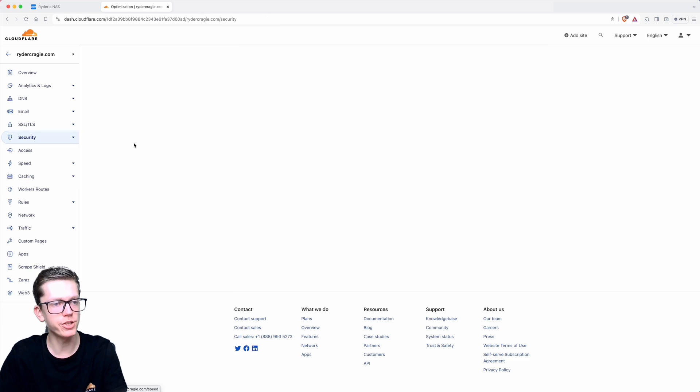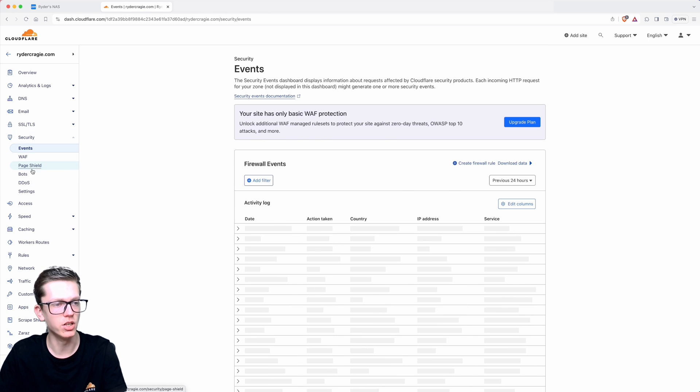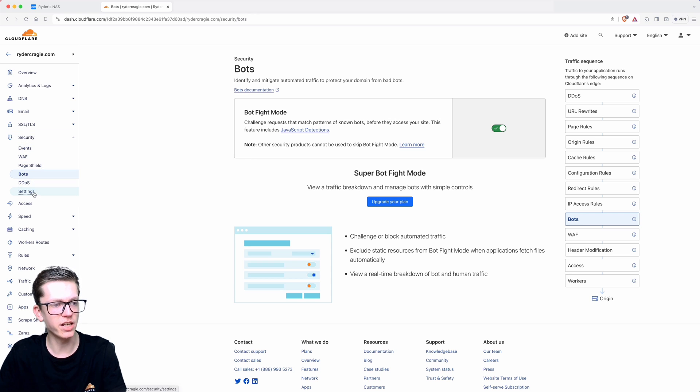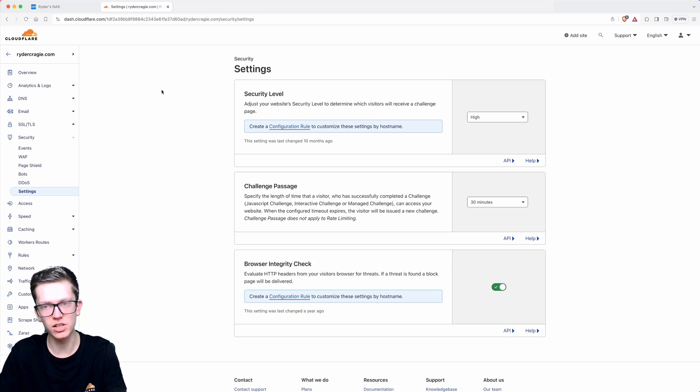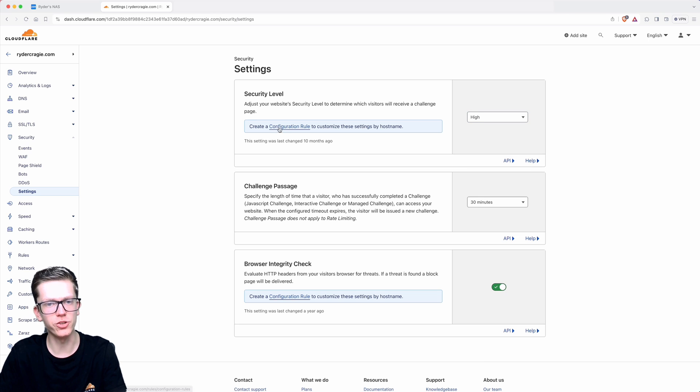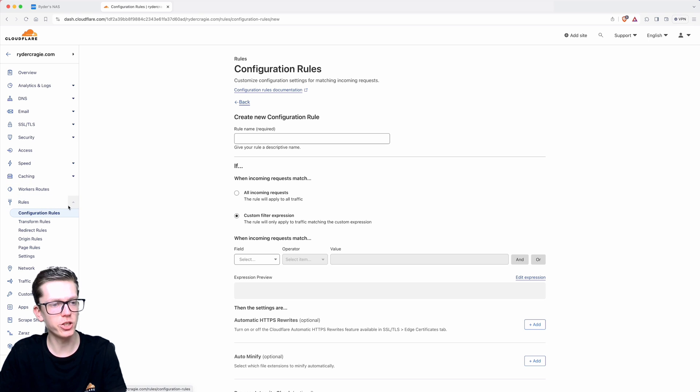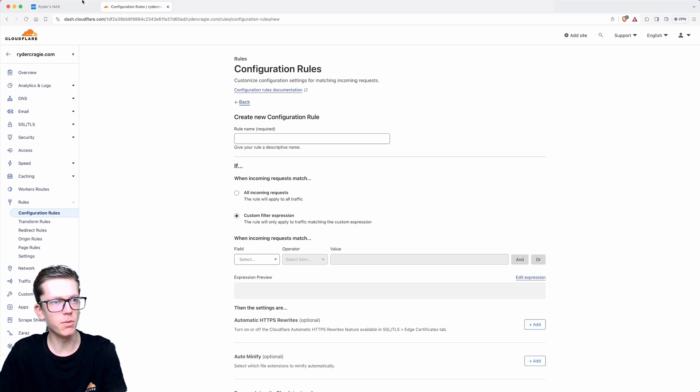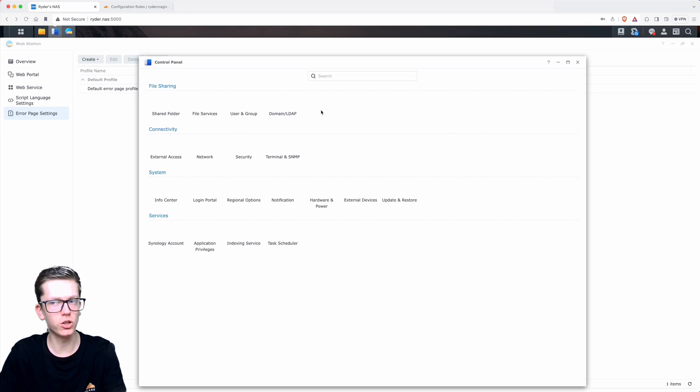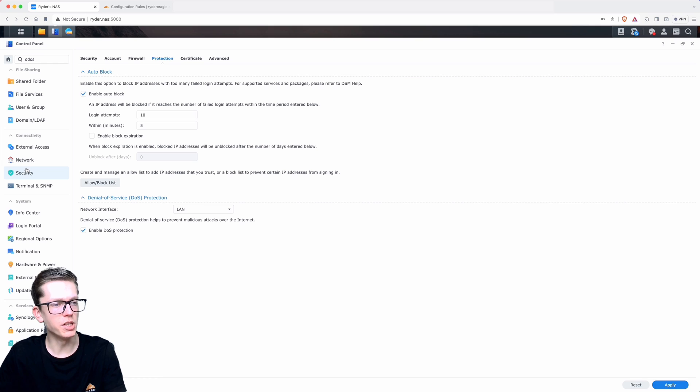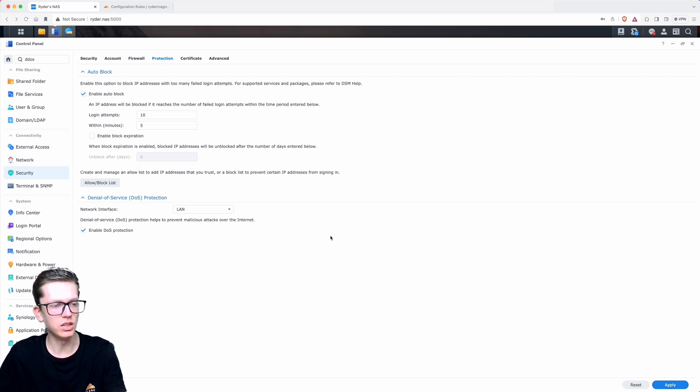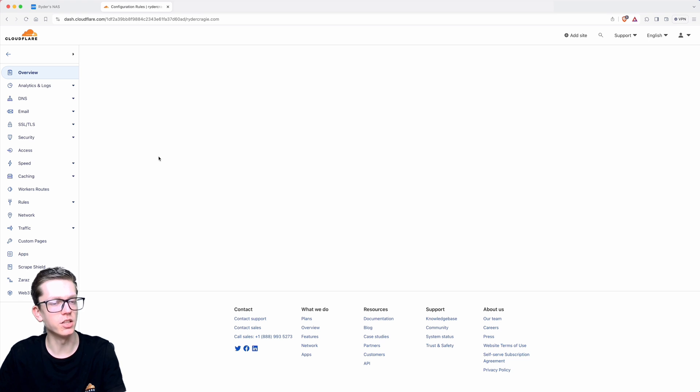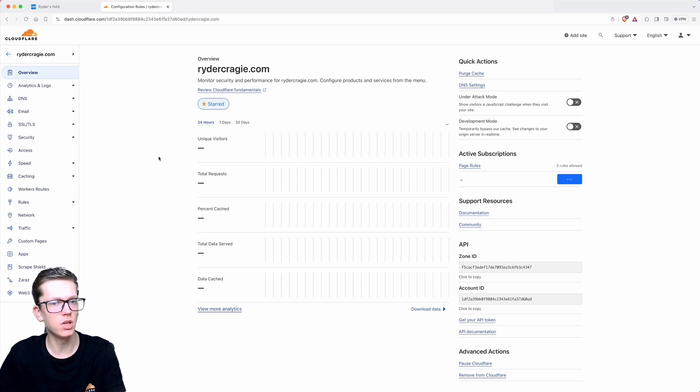You can also go into the Security section and then go to Bots and enable Bot Fight Mode to stop bots coming through. You can then go into the Security section again and then Settings and set the security to high, or just make a configuration rule to make that apply only to that specific subdomain for extra protection. Although Cloudflare do offer DDoS protection for free, I also advise enabling the option under Control Panel on the NAS and then go into the Security section and then Protection, DDoS Protection, and enable that. That will help a little bit as well. There's much more things you can do, but that's something you can go ahead and look at. Thanks for watching.